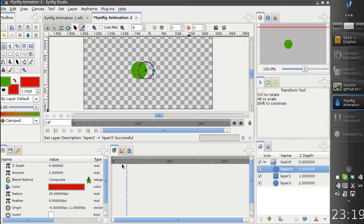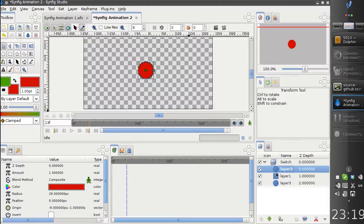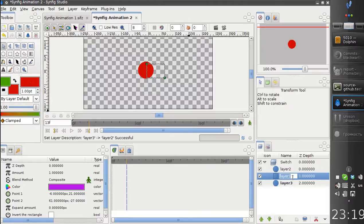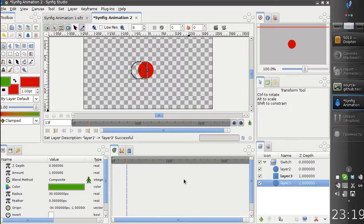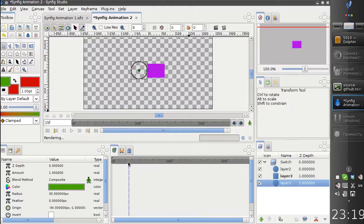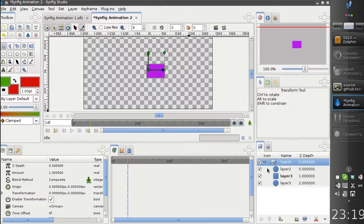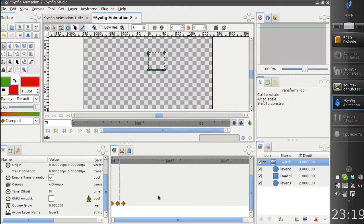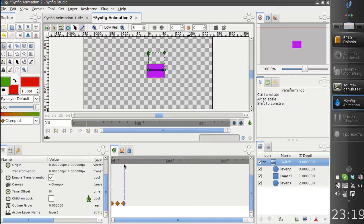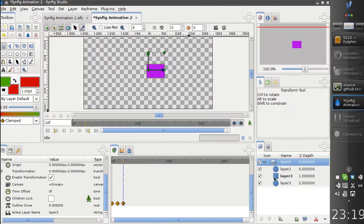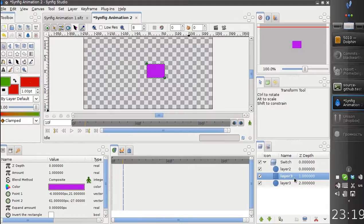If there are several layers, then the... oh, let's make it more different. Okay. Then the first one is chosen. Here we have it set to layer 3, and the topmost layer 3 is chosen.